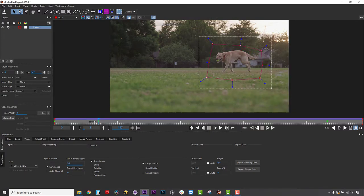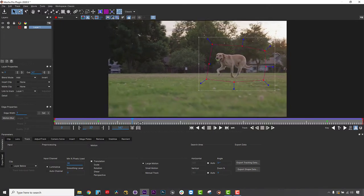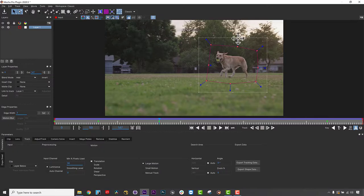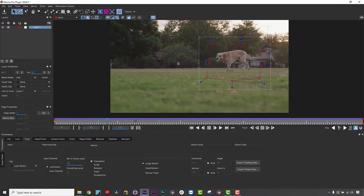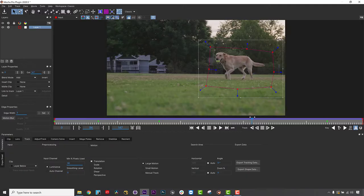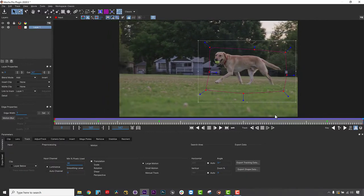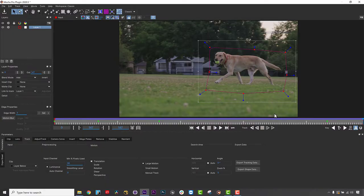This shape defines the area we want to remove, and as a bonus, it also is a holdout mat for the tracks I need to make in order for the remove to work. Once I have completed that roto shape, I need to track the background.